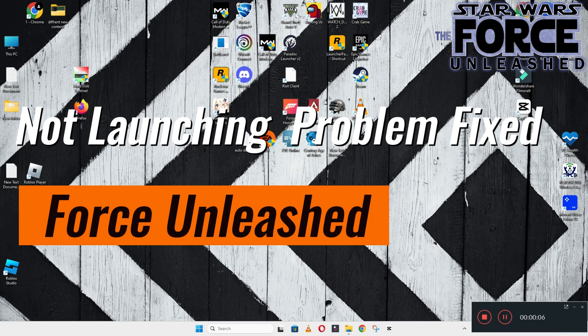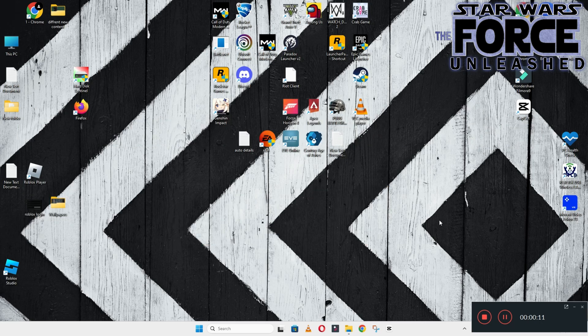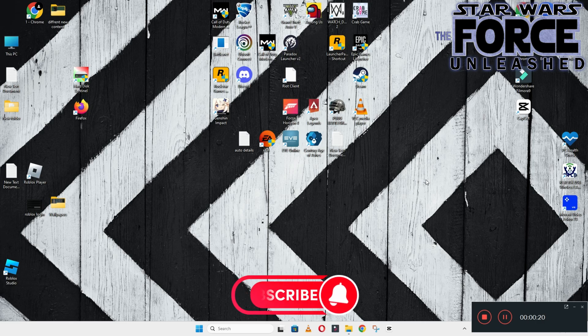Hello guys, welcome back to another video. In this video I will show you how to fix Star Wars The Force Unleashed not launching or opening problem on your Windows PC and laptop. So to fix this issue, follow every step as I am showing in this video.